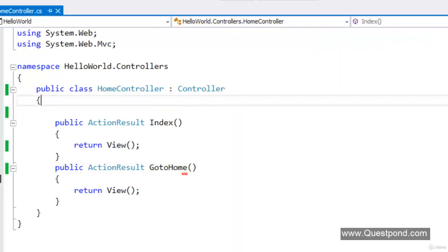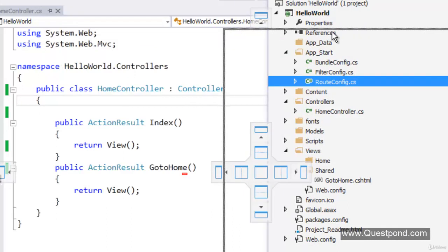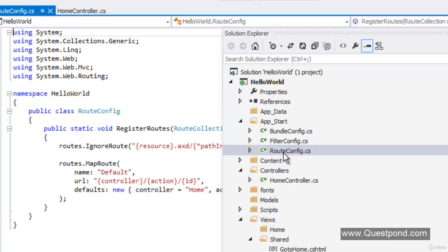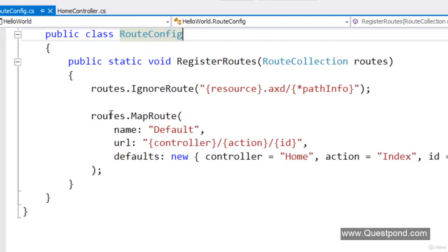In order to do that, we go to the Solution Explorer, then go to the App_Start folder. In that folder there is a file called RouteConfig.cs — double click on it. Zooming into the code, we have something called a routes collection here. That is what routing is at the end of the day. Routing is nothing but a collection which maps user-friendly URLs with the controller names and method names.